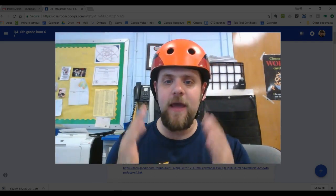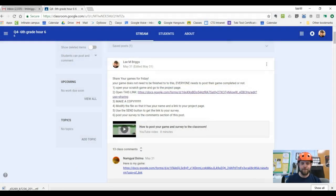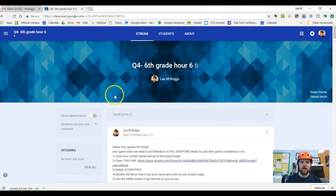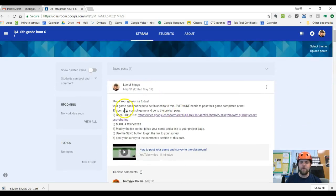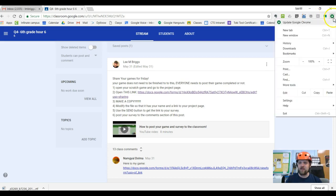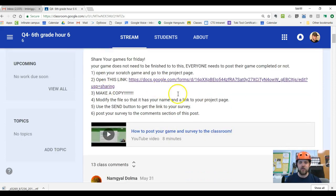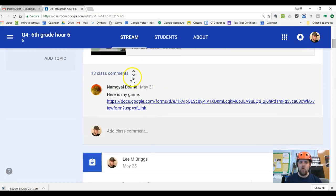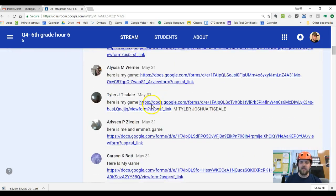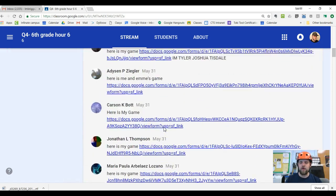So today is going to be a review day. Let me explain how it's going to work. We are here on our classroom page, and on our classroom page is this post. I'll make it just a little bit larger so that you guys can see it a little bit better on the screen. You're going to be sharing your game, and a bunch of you already have posted links to your survey.